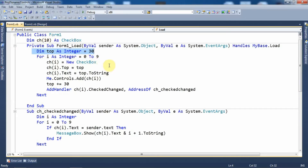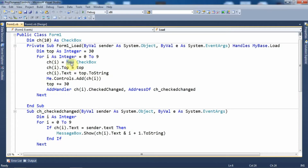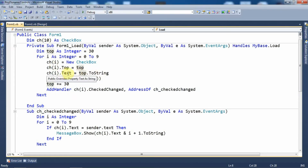Within the loop I have created an object of the checkbox control with the New keyword: ch(i) = New CheckBox(). When this loop runs for the first time it will be ch(0), so the first checkbox is created at index zero. Then I have set the top property: ch(i).Top = top, so the first checkbox will be at position 30. The next property I have set is the text property: ch(i).Text = top.ToString(), so within the checkbox it will display 30.